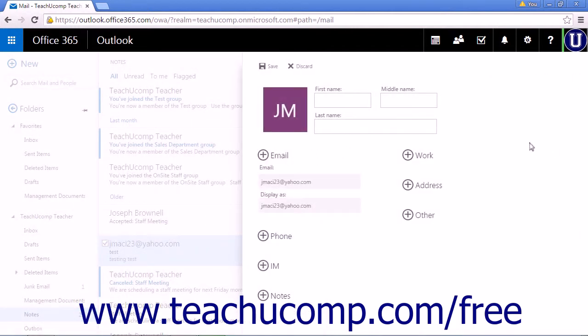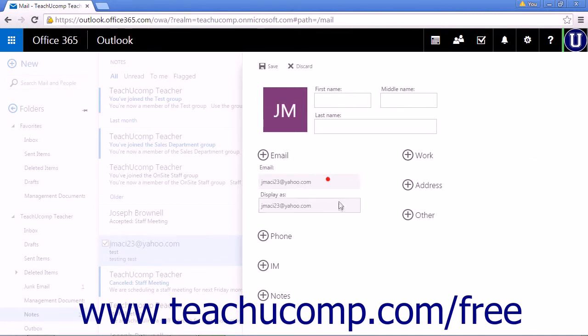Since you are directed here through an email message, the email and Display As fields will contain the email address of the sender.